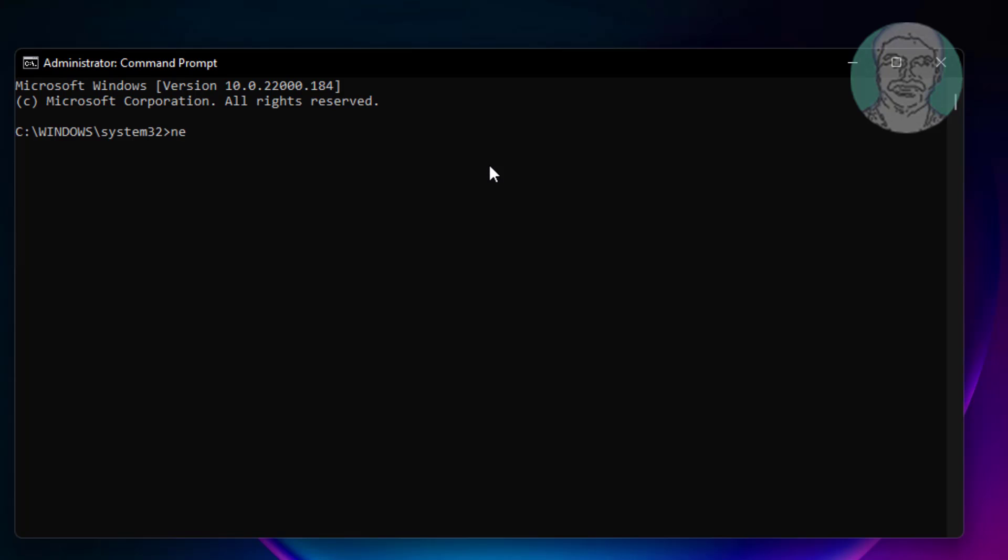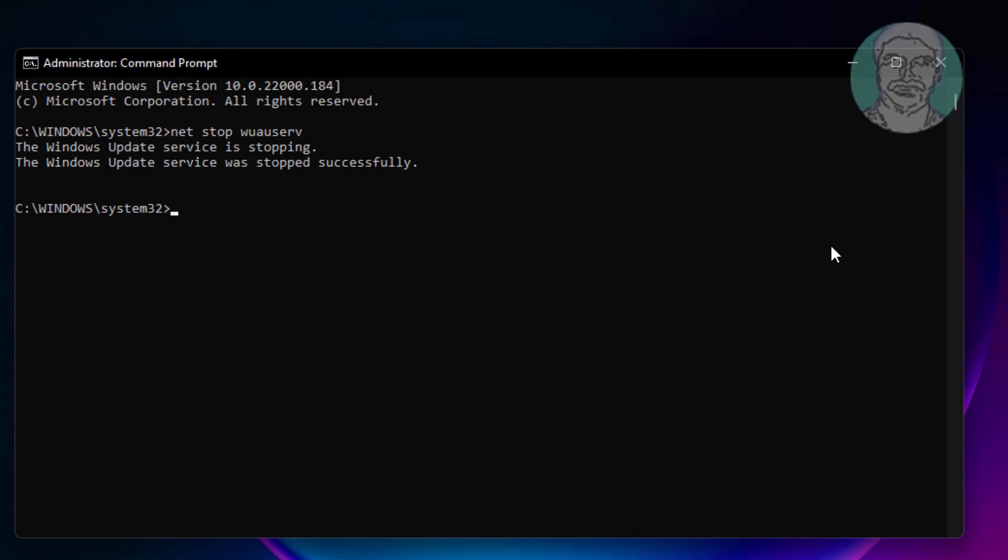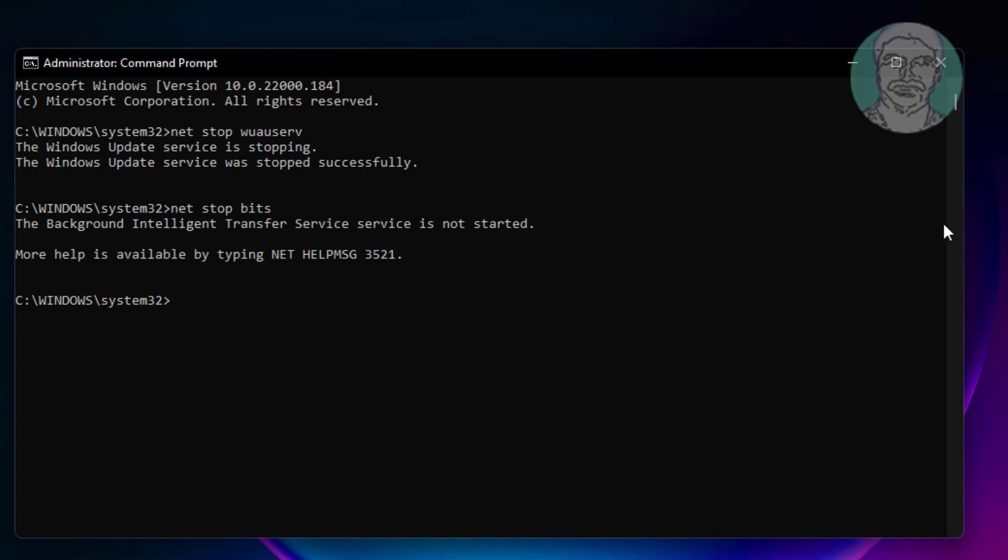Type net space stop space wuauserv. Type net space stop space bits. Type net space stop space cryptsvc.